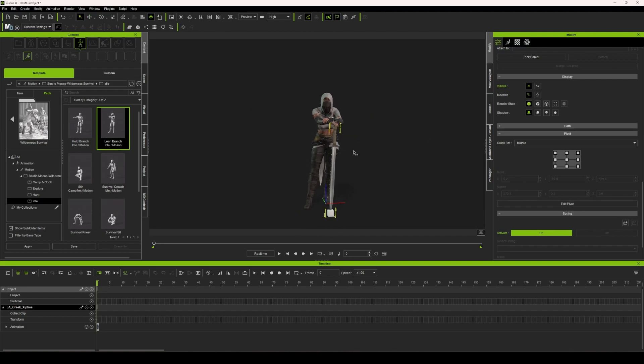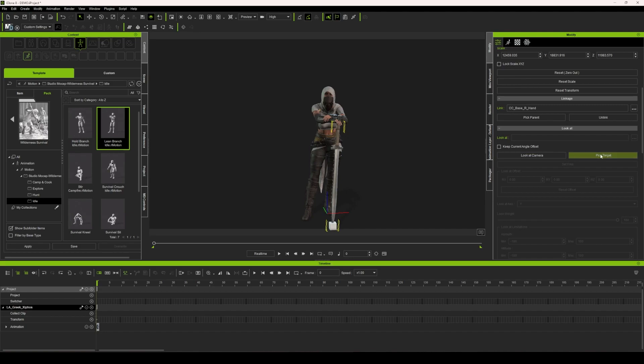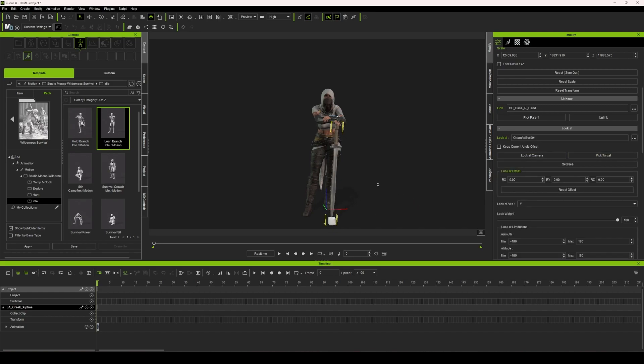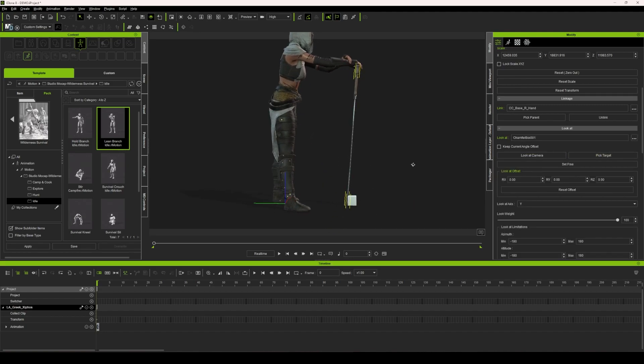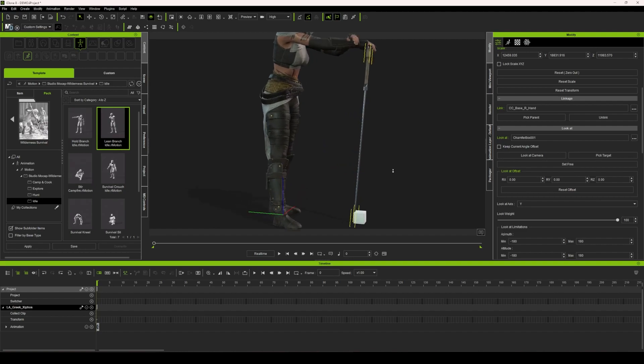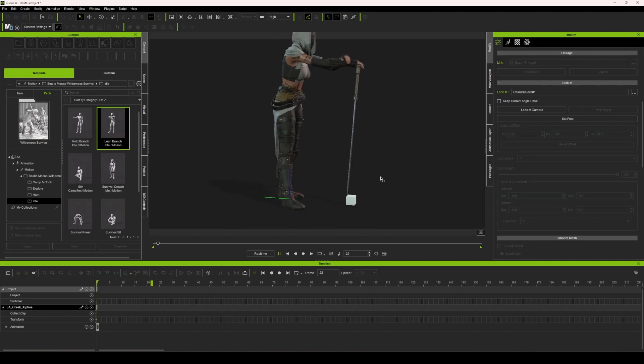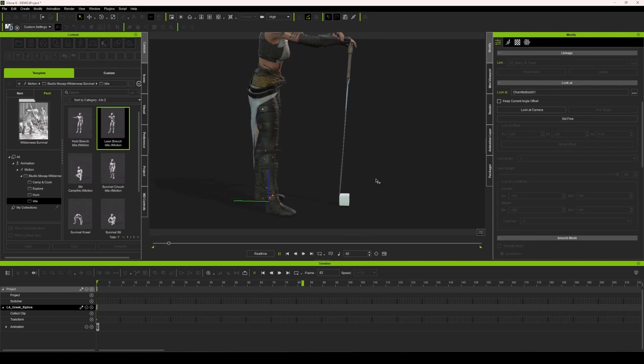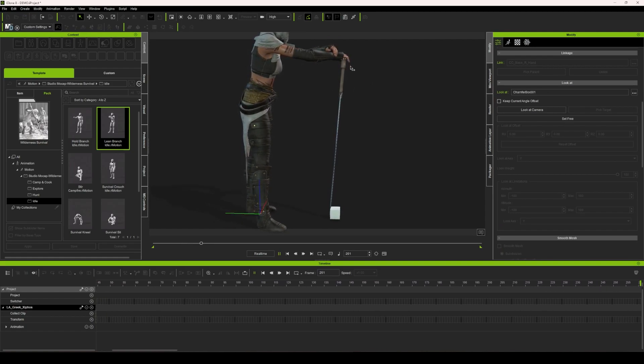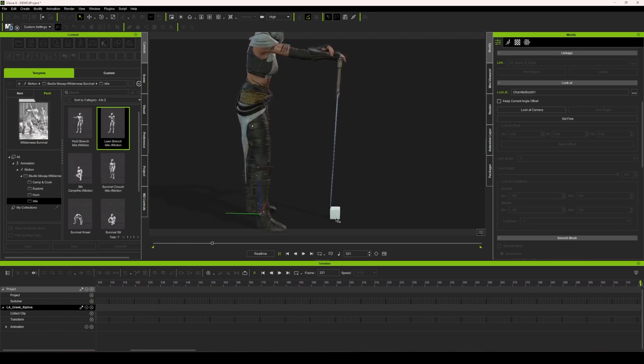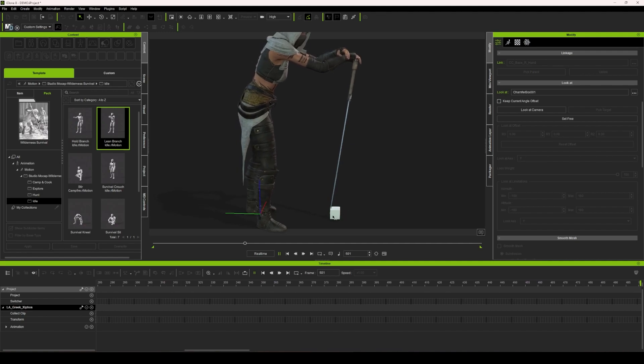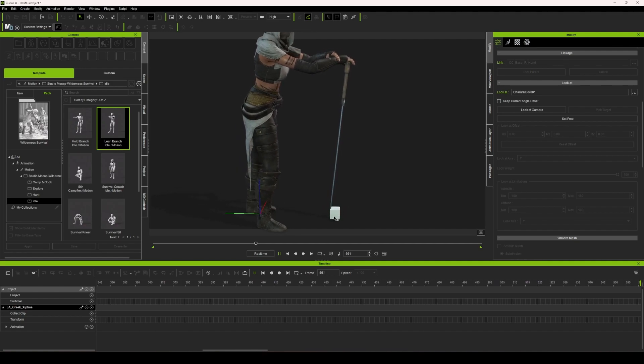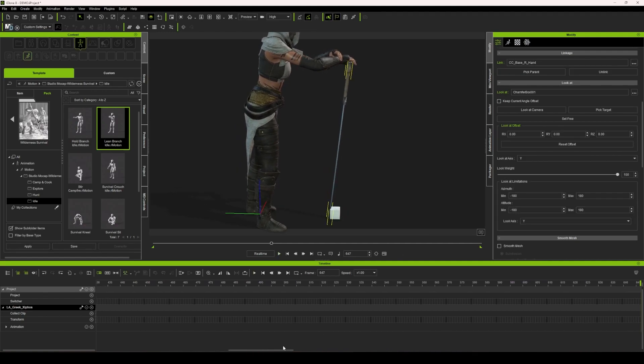We're going to go back to our look at constraint, pick target, select the box. Now you'll see one other issue. This is also brought up in the tutorial, but again, looks really good. Now we have it connected to the hand, but there is just a little bit of sliding with the sword. It's not actually connected to that center of the box.